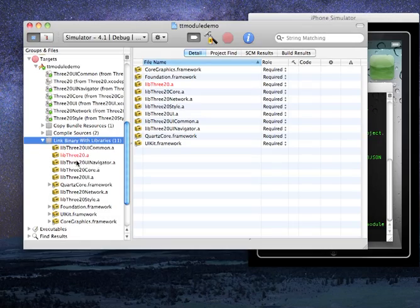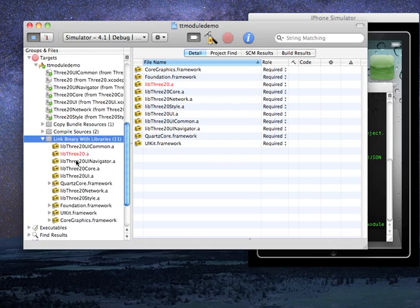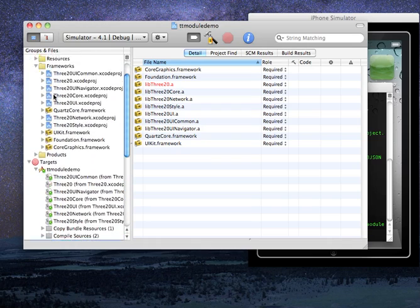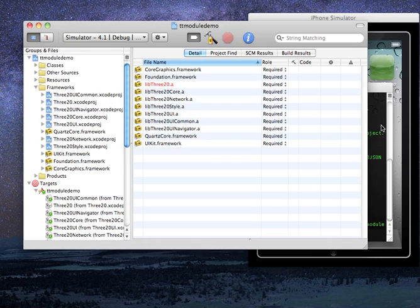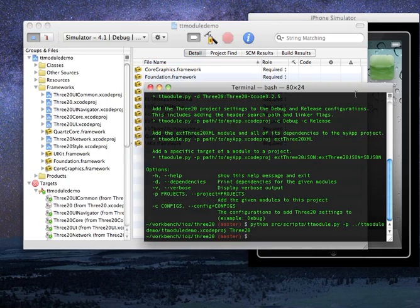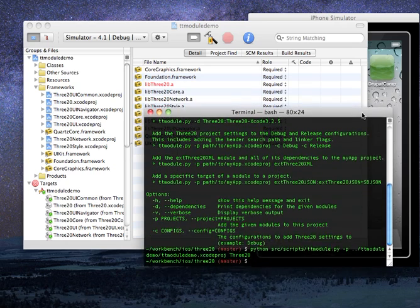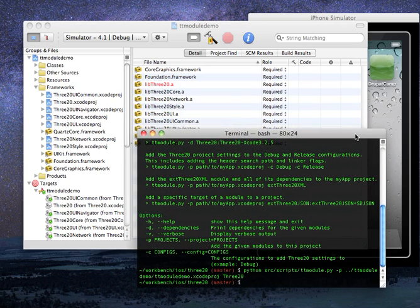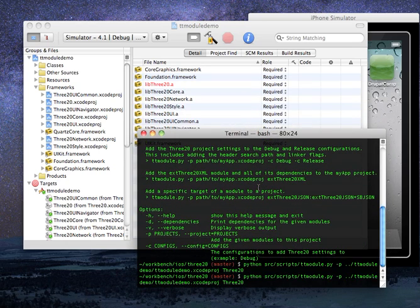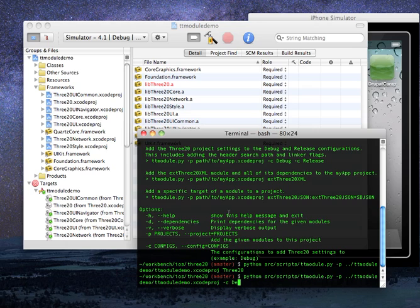So that just adds all the libraries and whatnot. If we want, we can also actually set up the project's configuration properties for each configuration automatically too. So let's go ahead and look in here at the other switch we have, which is dash c. And we'll say, okay, add the Three20 configurations for debug and release.